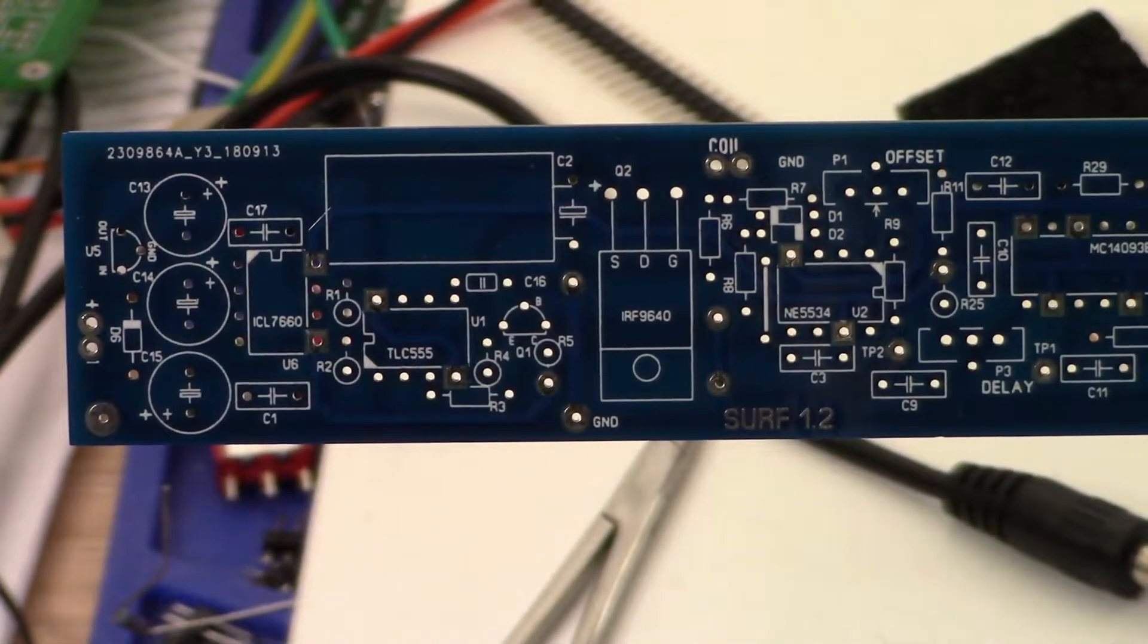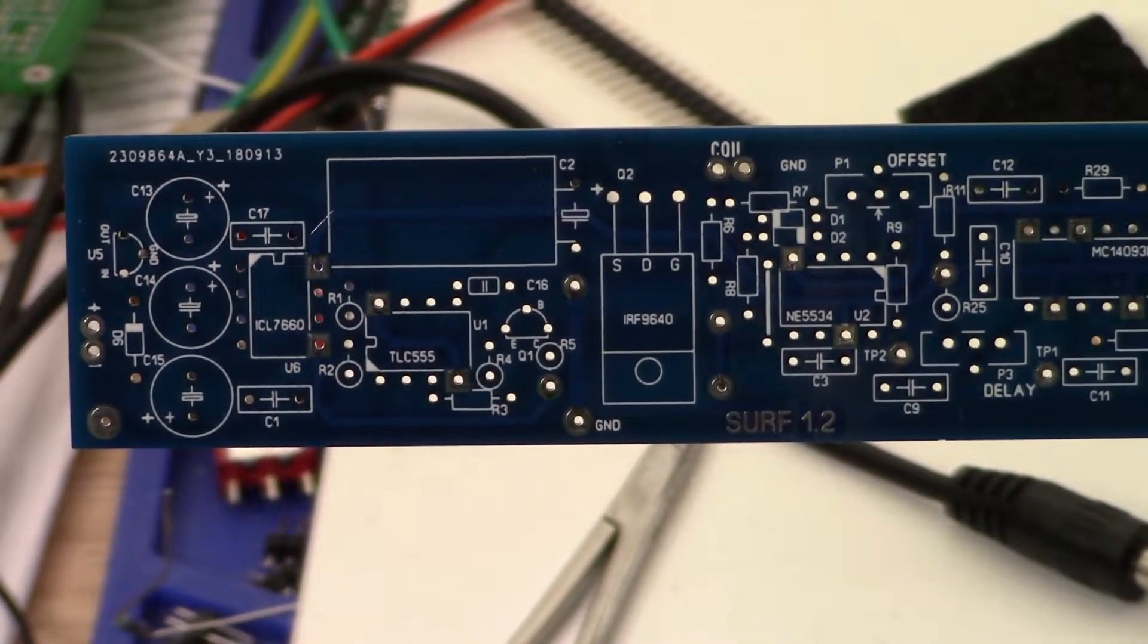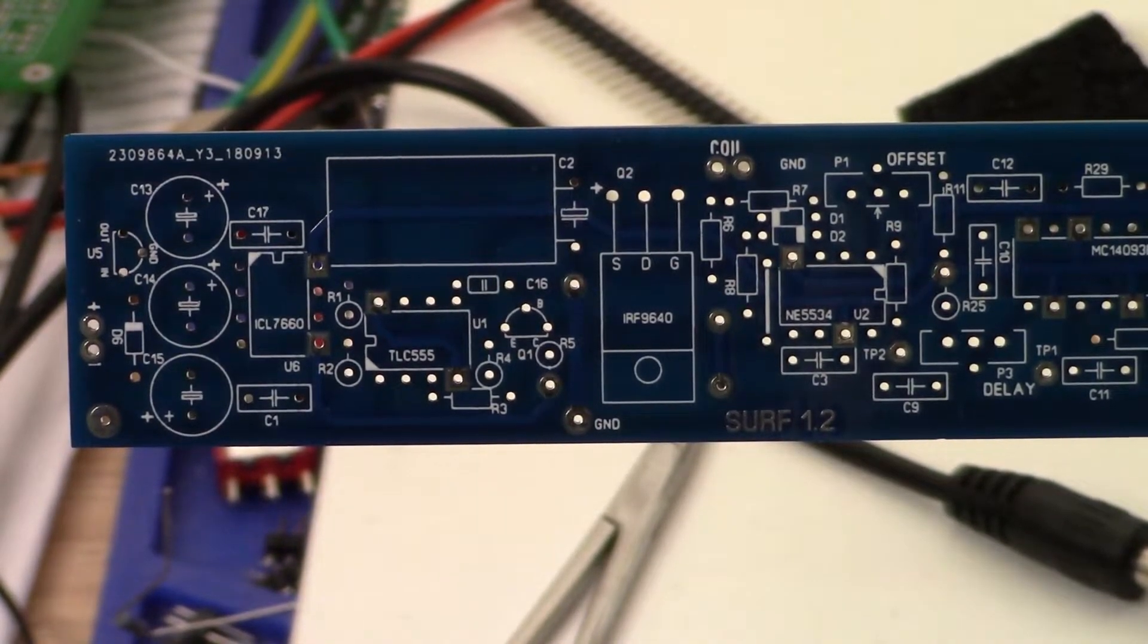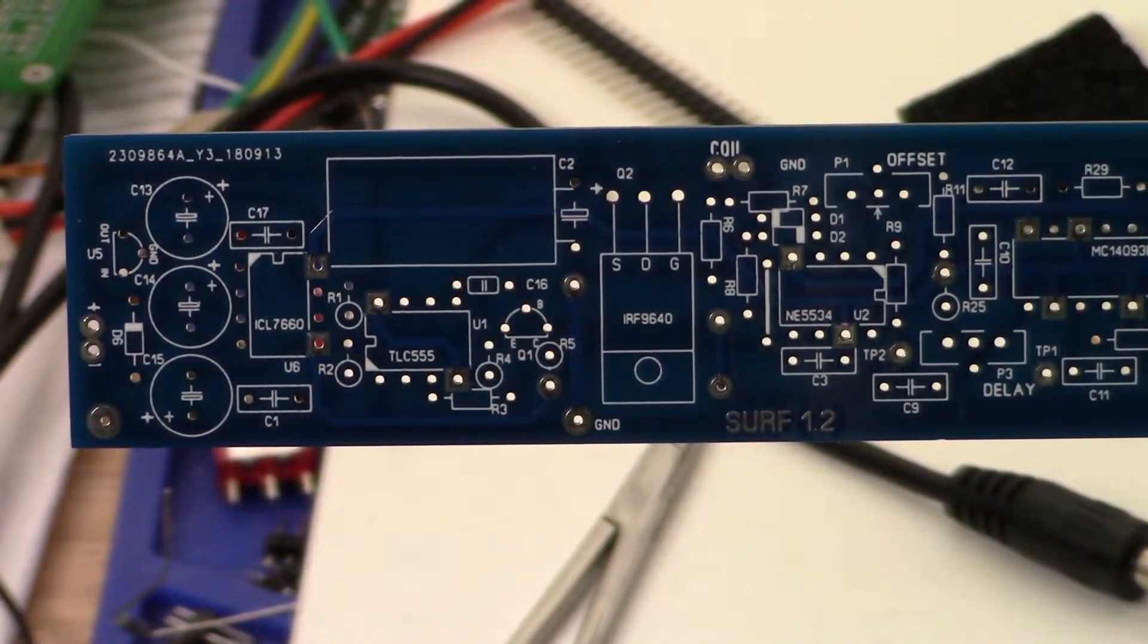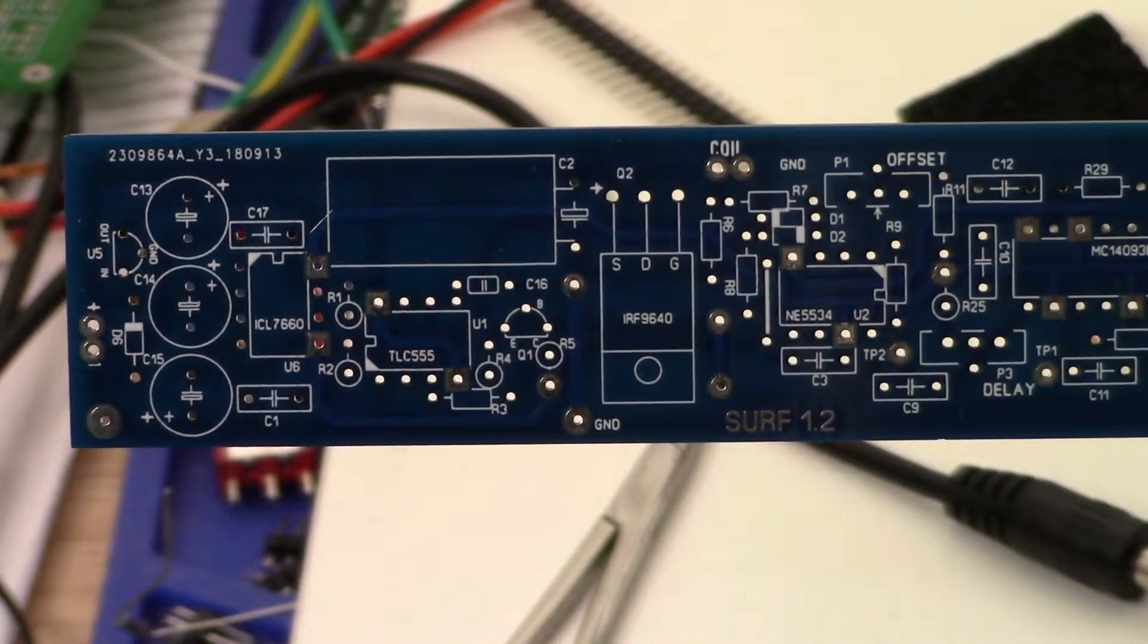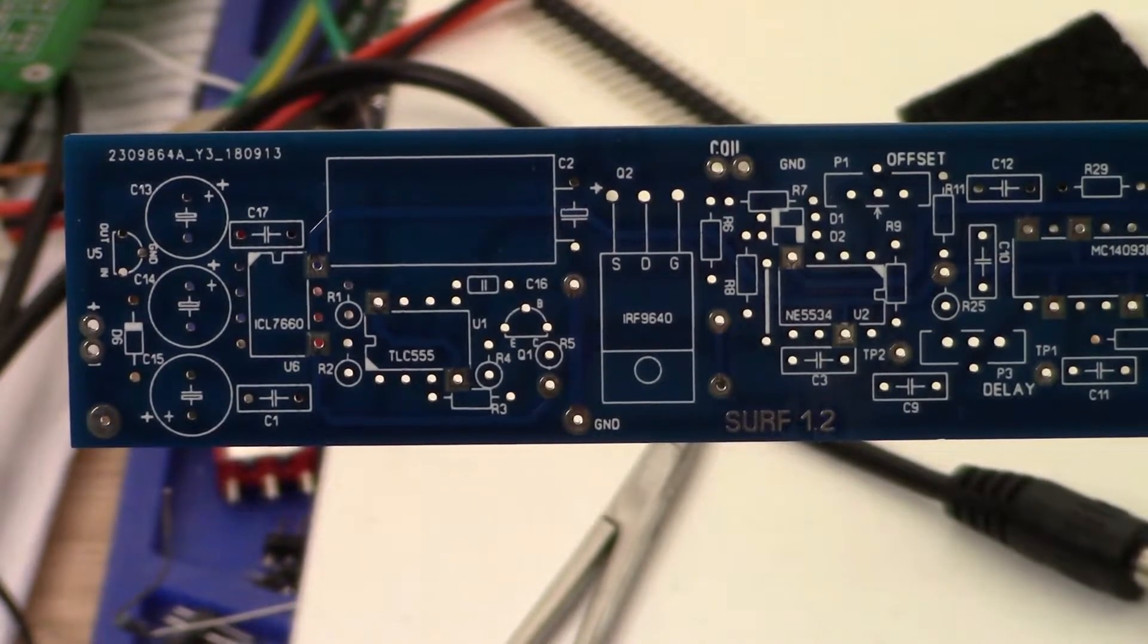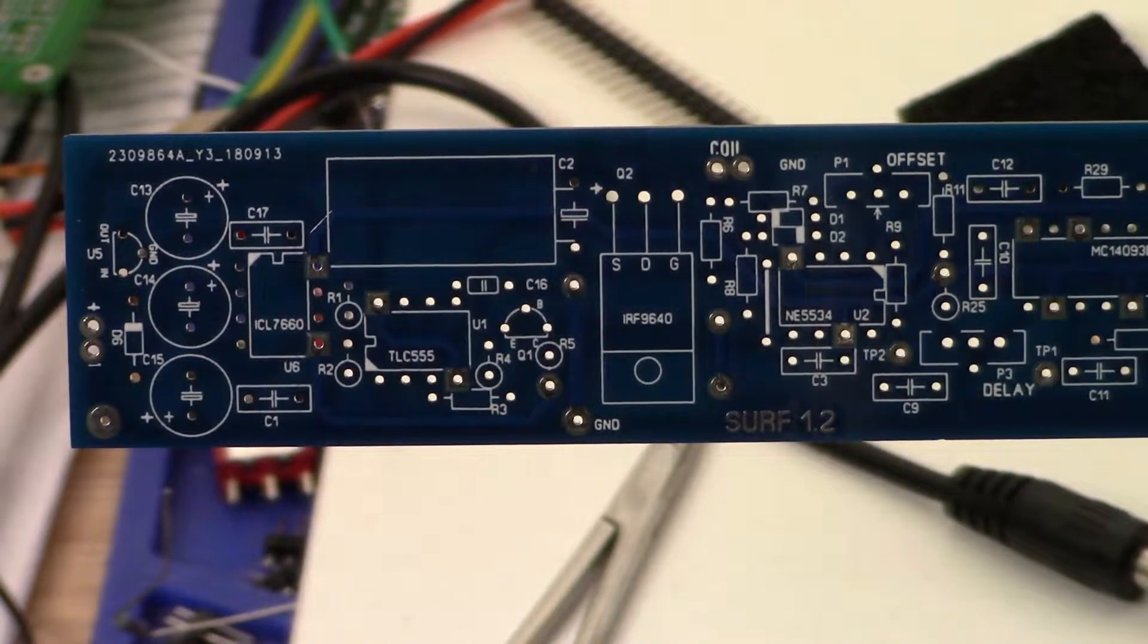All right guys, welcome back. Here's the latest project on the screen - the Surfmaster PI 1.2 longboard version. I bought this from DIY Detector in the UK, and what we're going to do is the power supply and get this project kicked off.